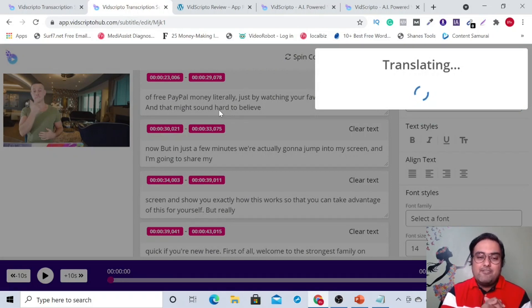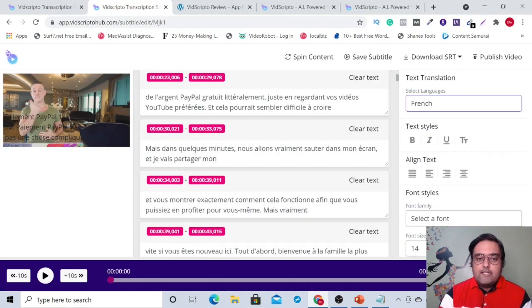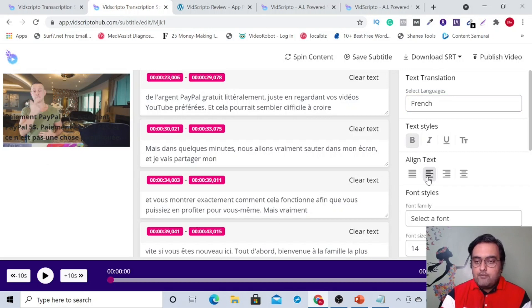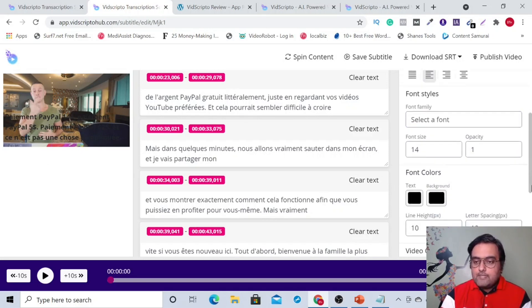Let's wait a couple of seconds to translate it into French. And there you go — it has been translated to French. Now you can see the subtitles are coming right up here. If you want to change the text styles, you can do that — you can align the text, choose a font, choose the size, and choose the color.